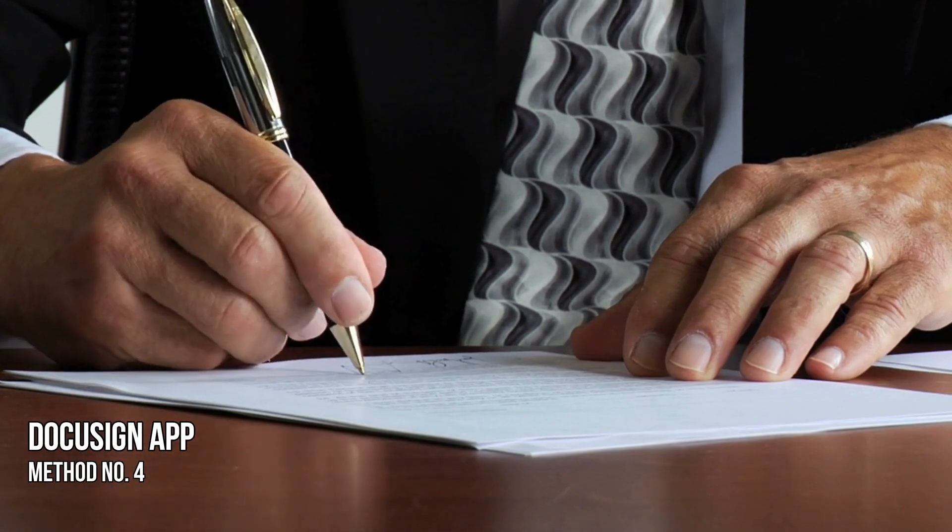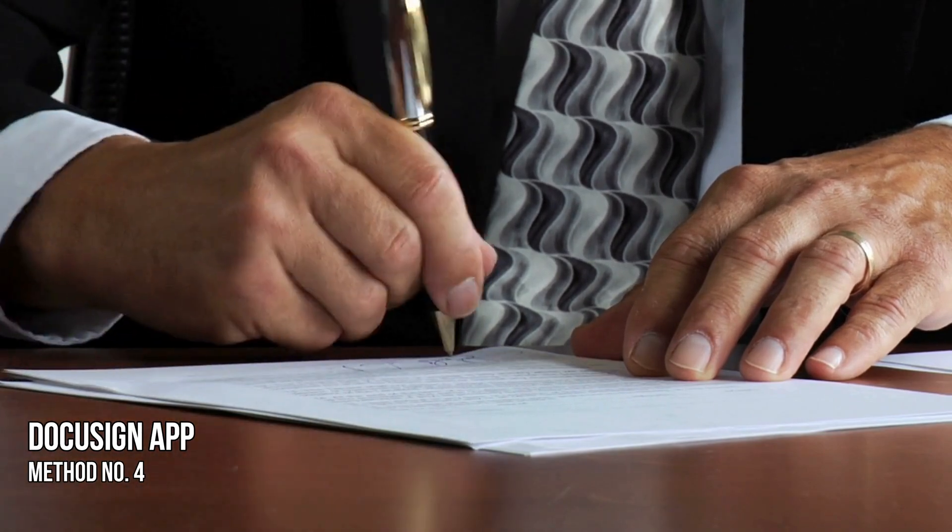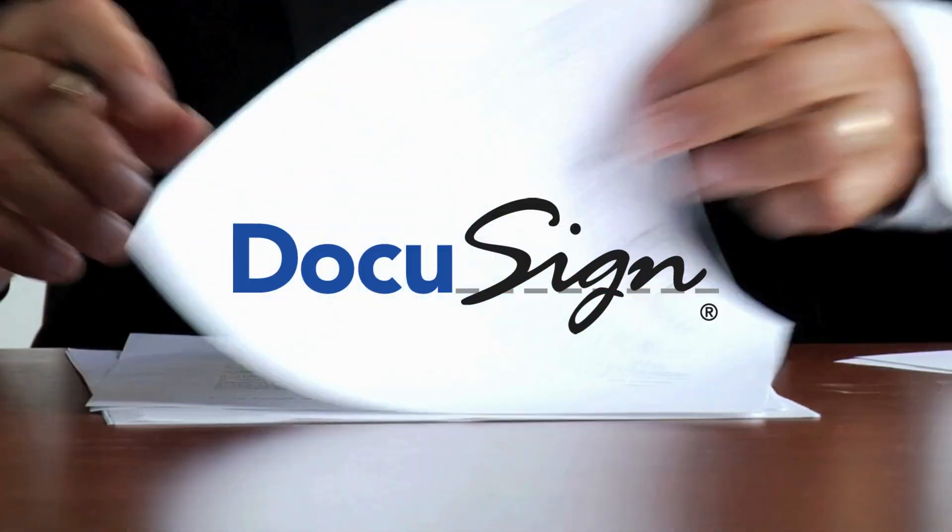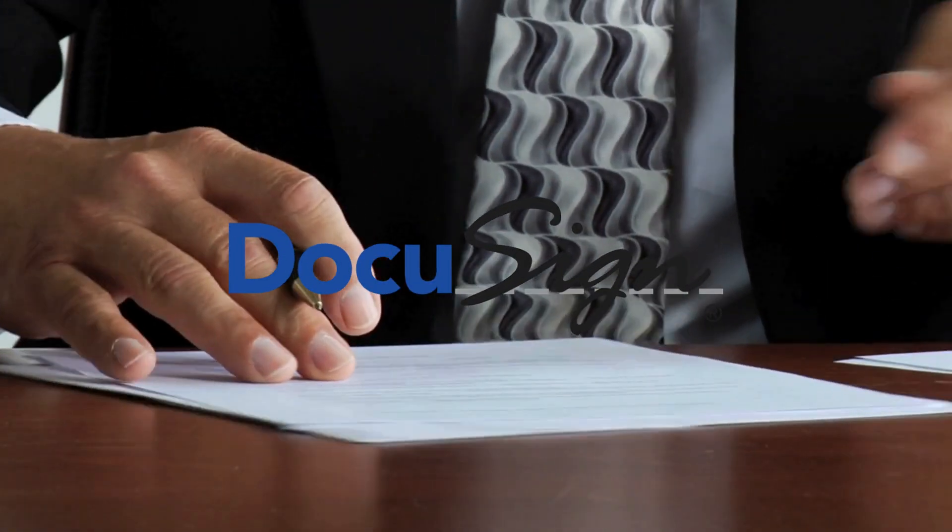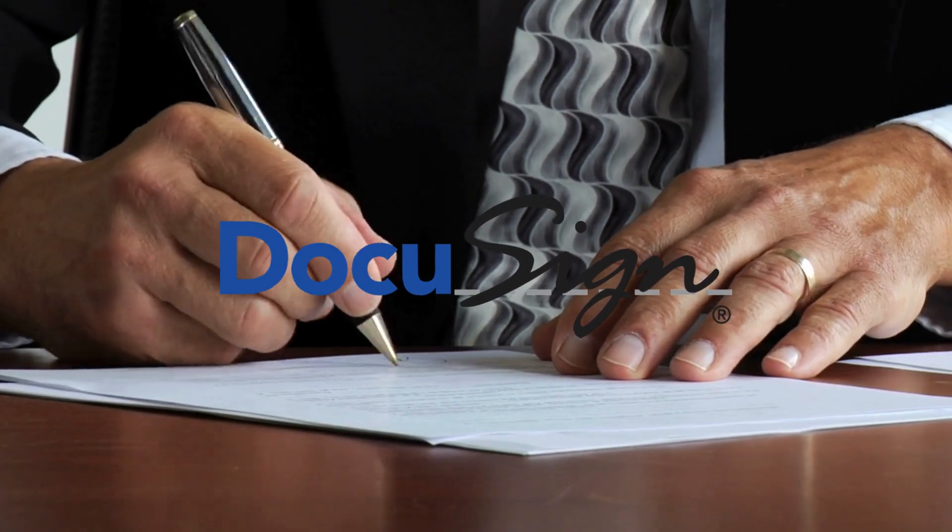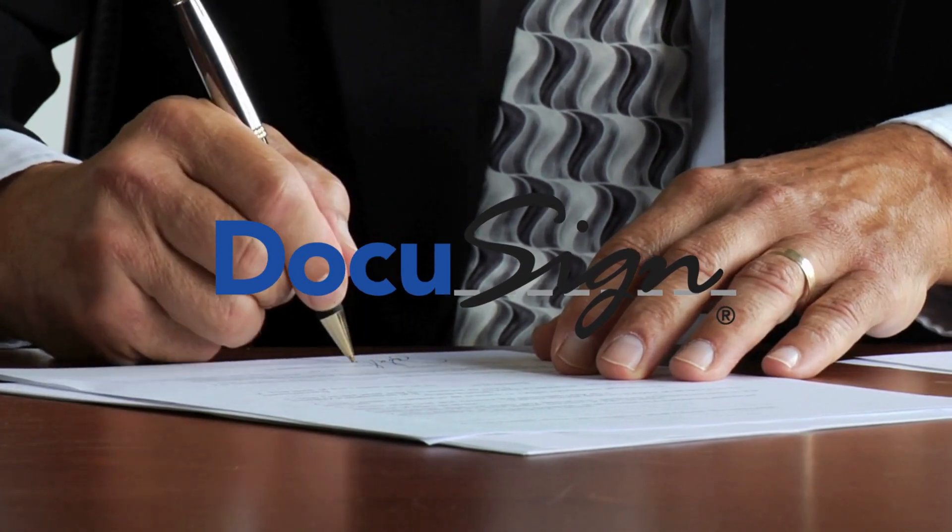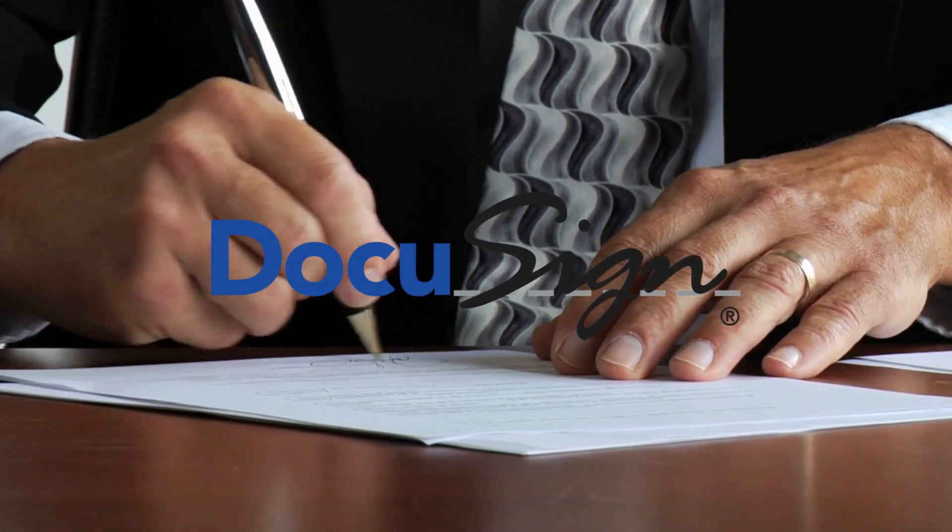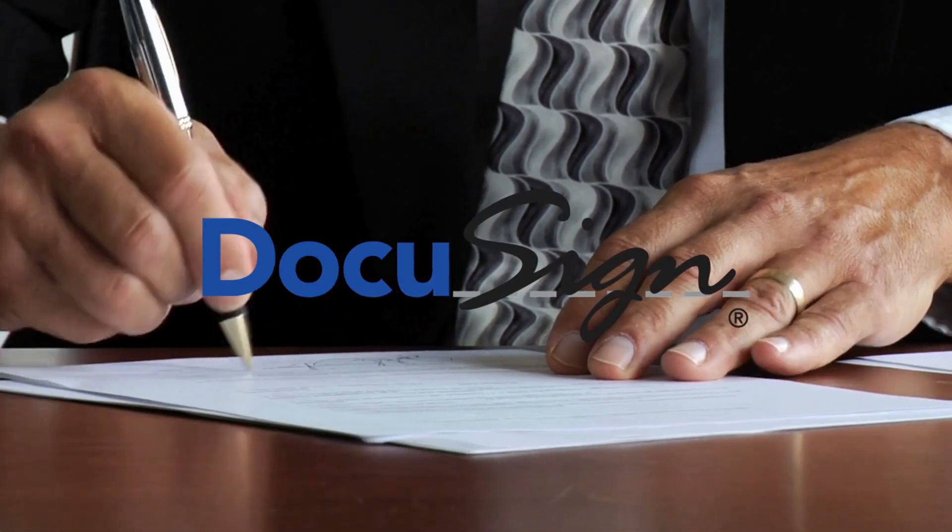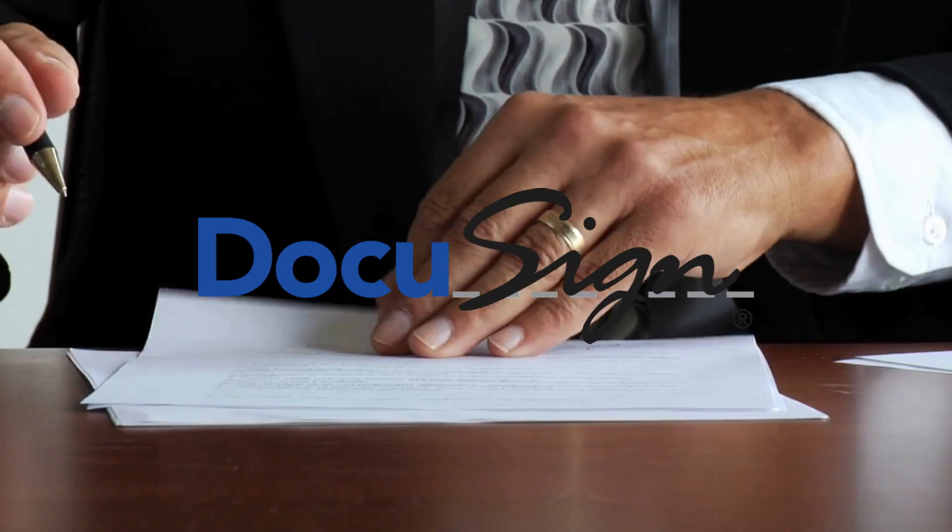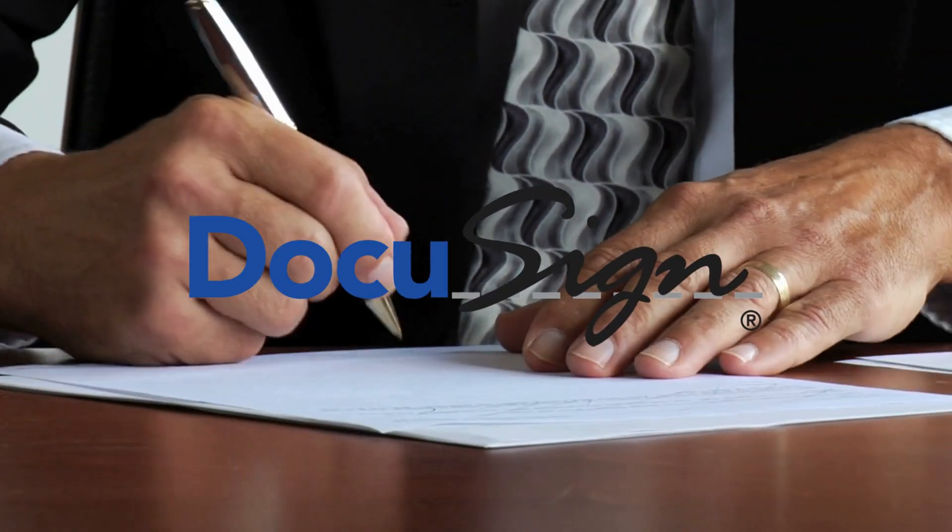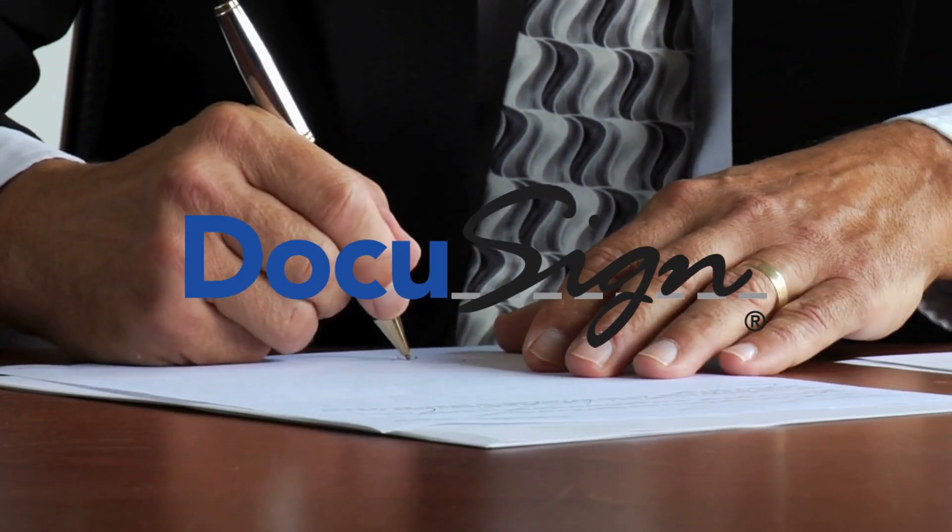Method 4. DocuSign App. DocuSign is an electronic signature service facilitating electronic exchanges of signed documents and contracts. It lets you sign documents electronically from anywhere, anytime.